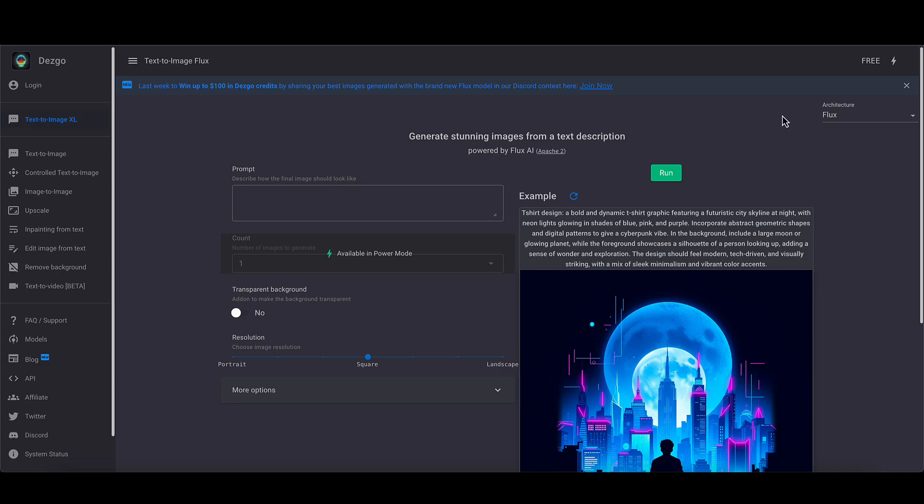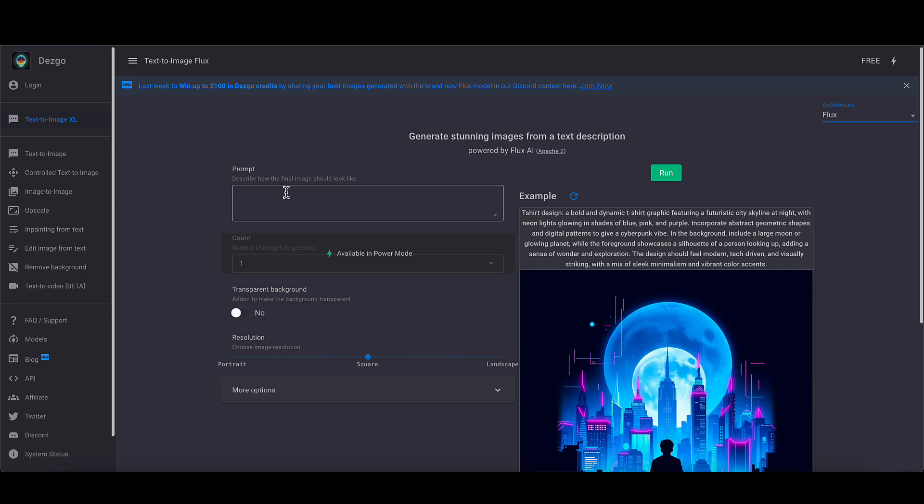I've only just been made aware that they've now got Flux in their repertoire as part of the free package. You don't have to create an account or anything to use the free stuff. You just have to go onto this screen. This sort of architecture will default to Flux, so we'll leave it at that. Flux is the latest and the greatest in the AI image generation world.